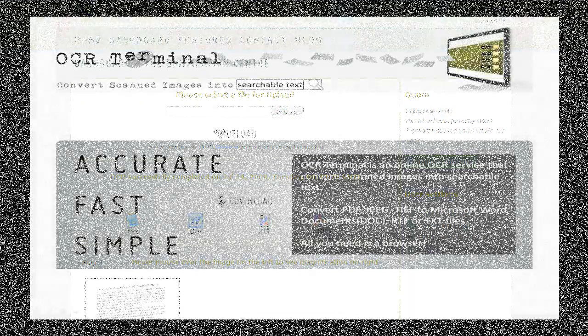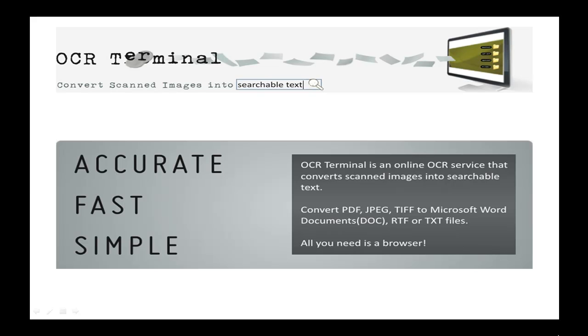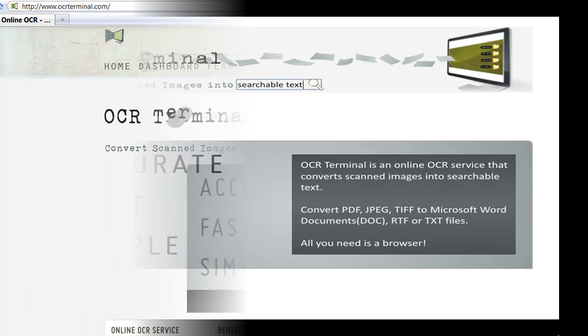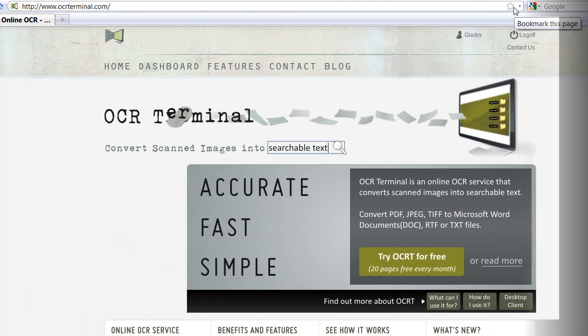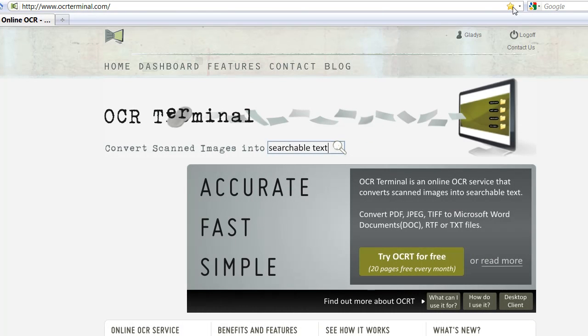So try it for yourself. Sign up for our trial account at www.ocrterminal.com